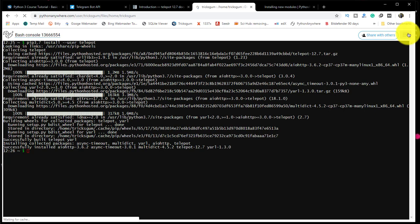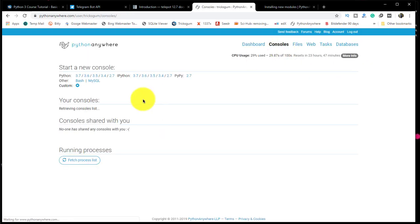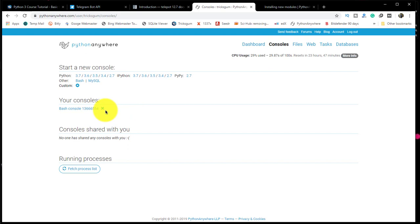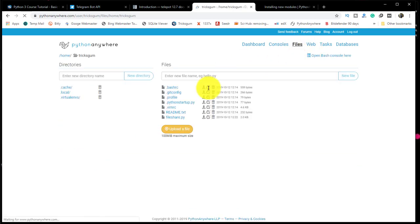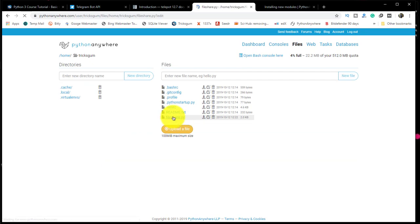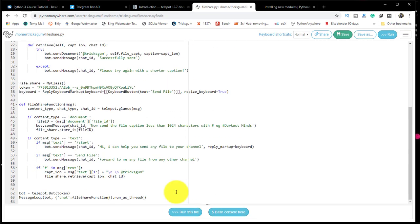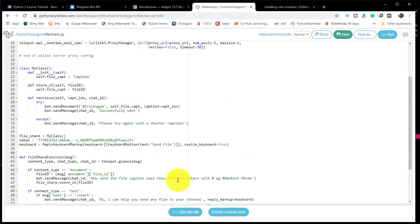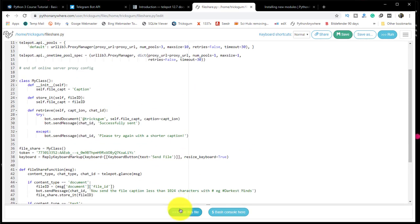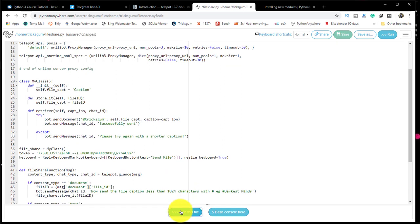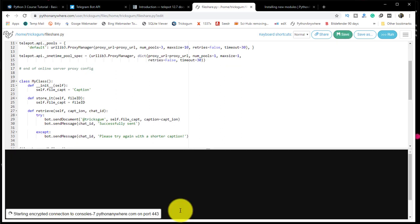It's successfully installed. Go back to files. Actually, first go to console and close the bash console. Click on this X to close the bash we were using. Then you go back to files, come back to fileshare, and click on run.